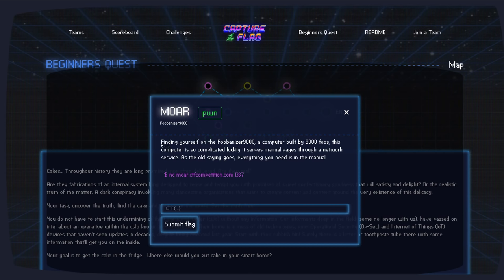So the challenge prompt is, finding yourself on the Fubinizer 9000, a computer built by 9000 FUs. This computer is complicated. Luckily, it serves manual pages through a network service. As the old saying goes, everything you need to know is in the manual.